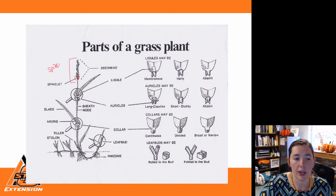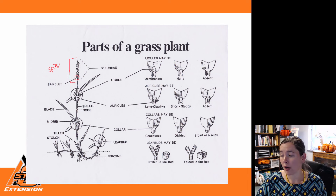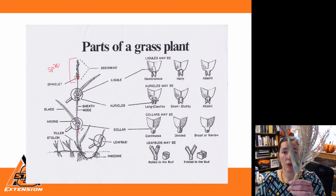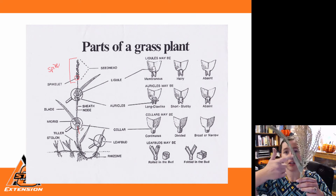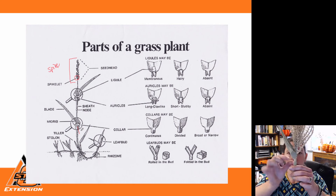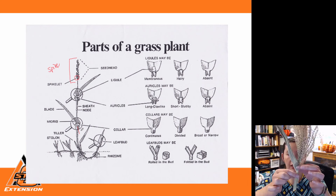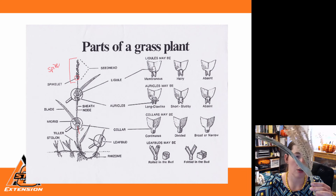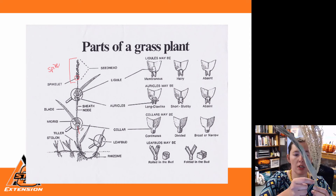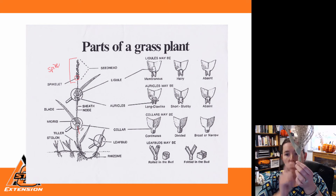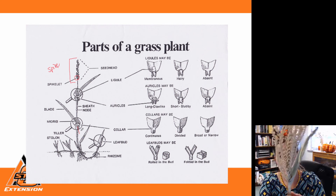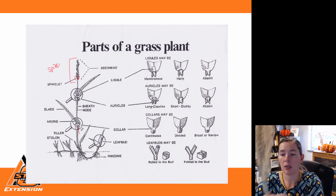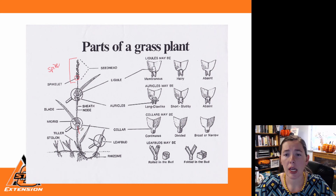The next portion of our grass plant to look at is our collar region. The collar region is the portion of our plant where our leaf blade actually meets the leaf sheath. If we look at this on our corn, we've got our leaf blade, then our collar region — the juncture of the leaf blade and the actual leaf sheath. Our leaf sheath is what's wrapping around the stem of our grass. We can see a pretty broad, white collar on this corn plant.